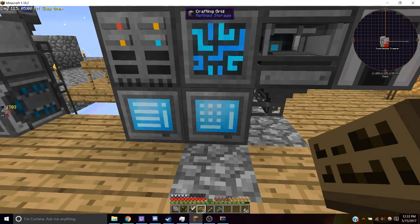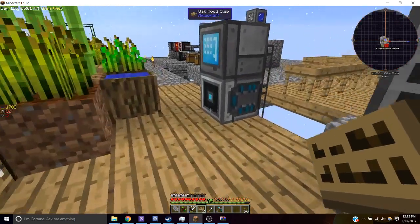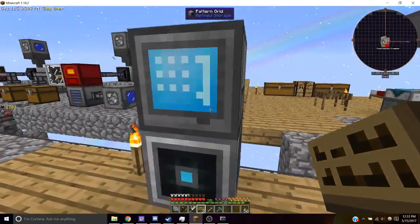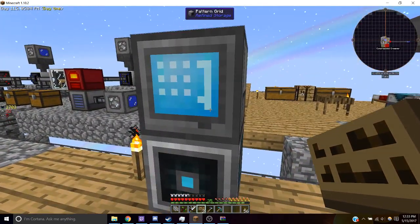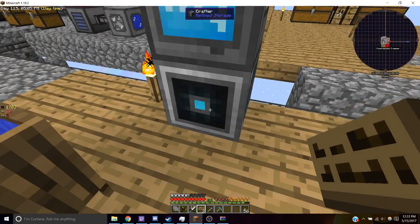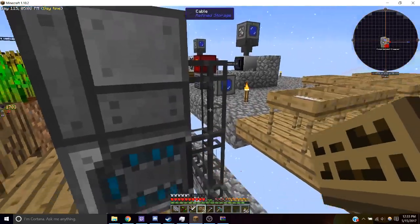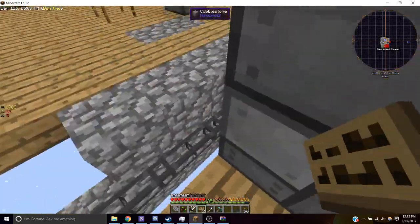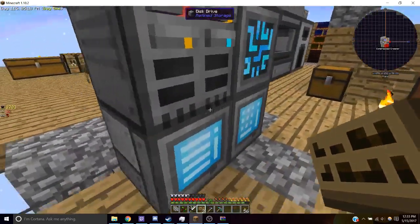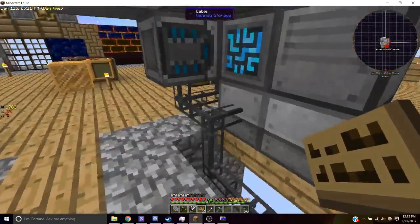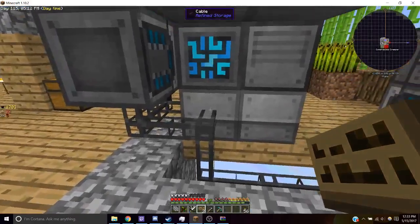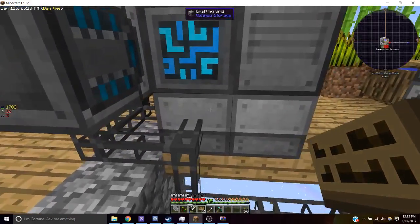So what we're going to do is we're going to place down our pattern grid and our crafter and then we're going to run our cable to our ME system so that it's connected to our crafting grid.